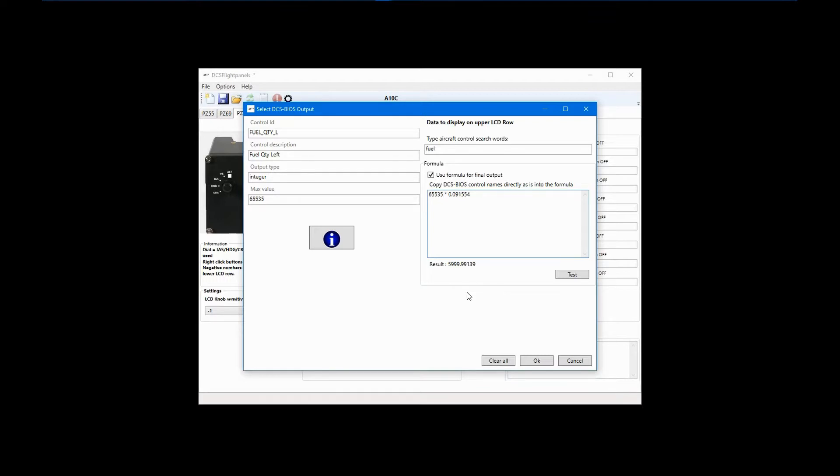We can do another quick test with the tank half full. Divide 65535 by 2 and test again. The result is 3,000 pounds as expected.